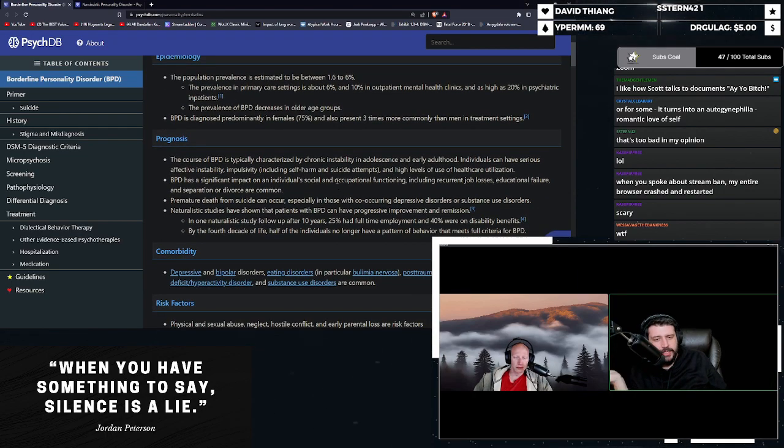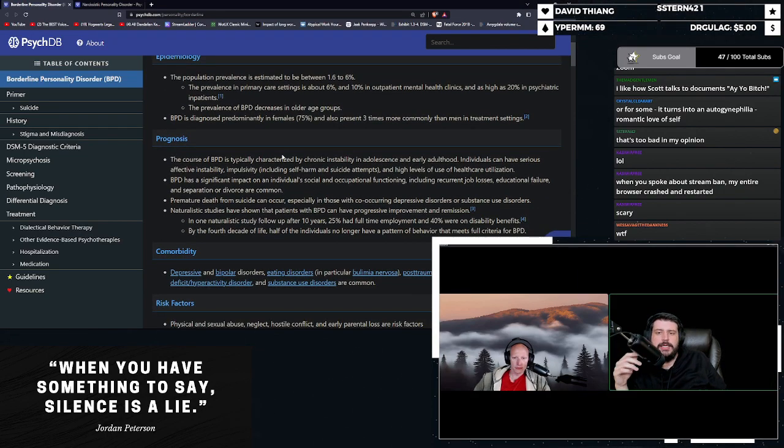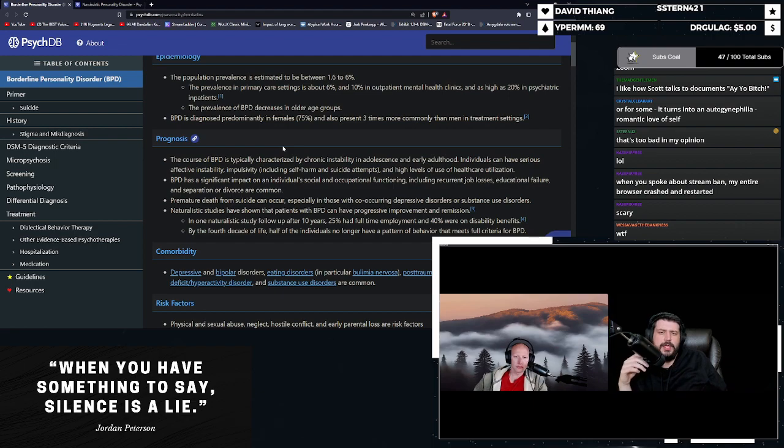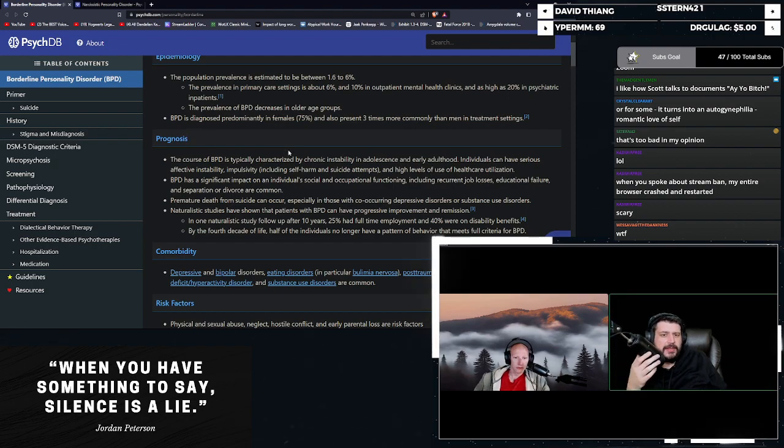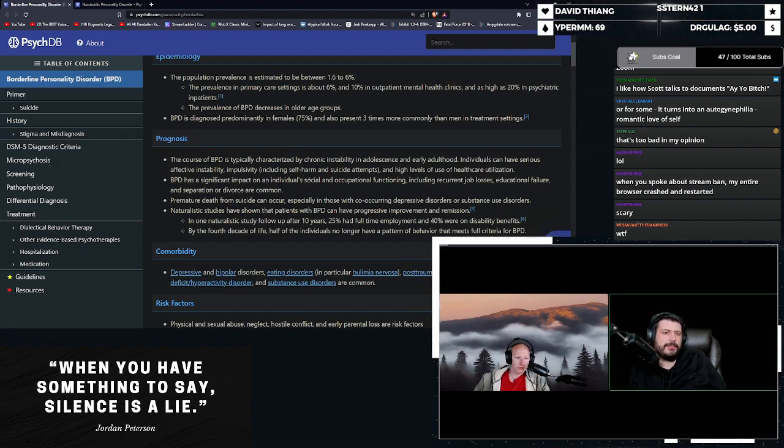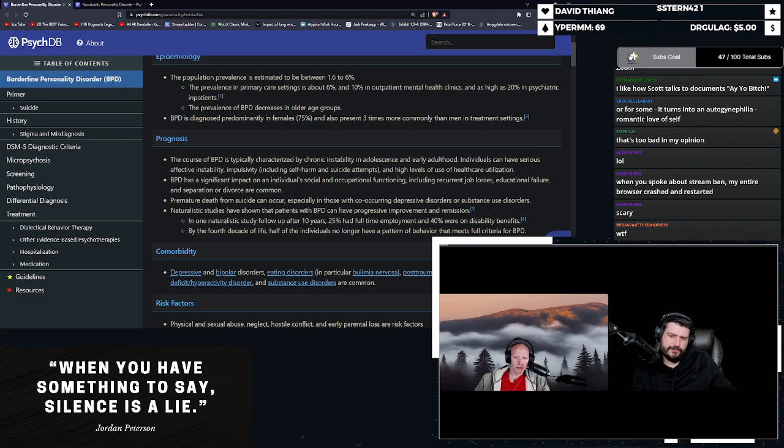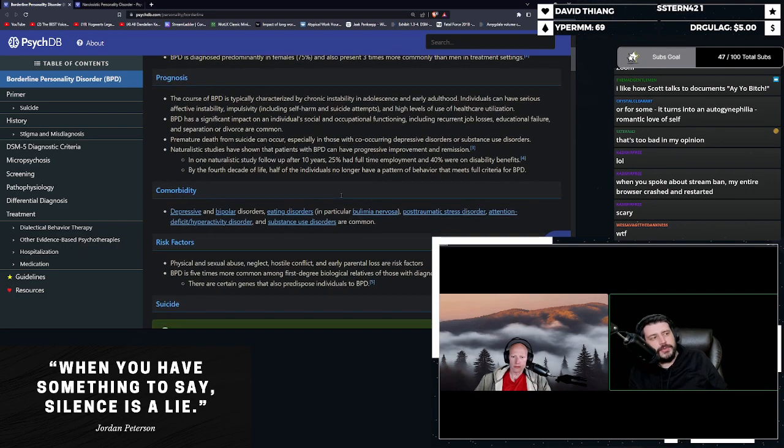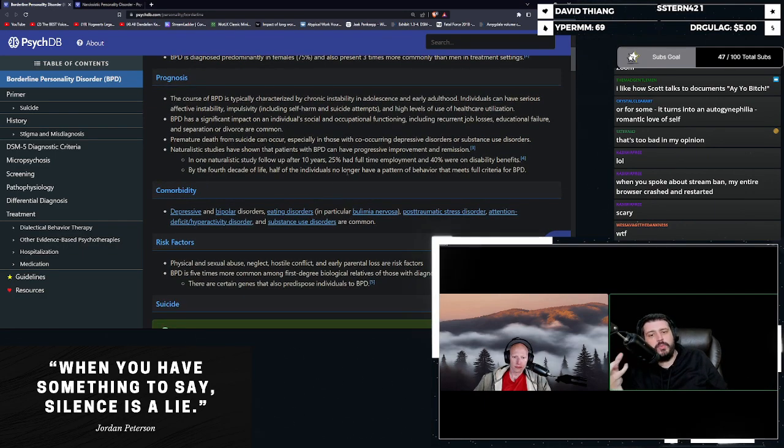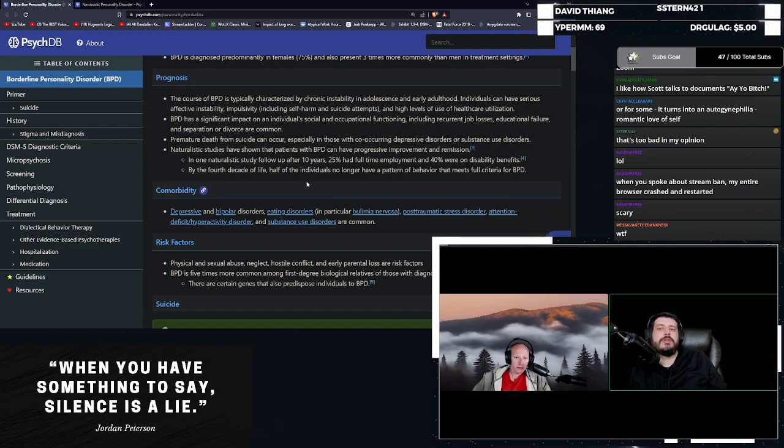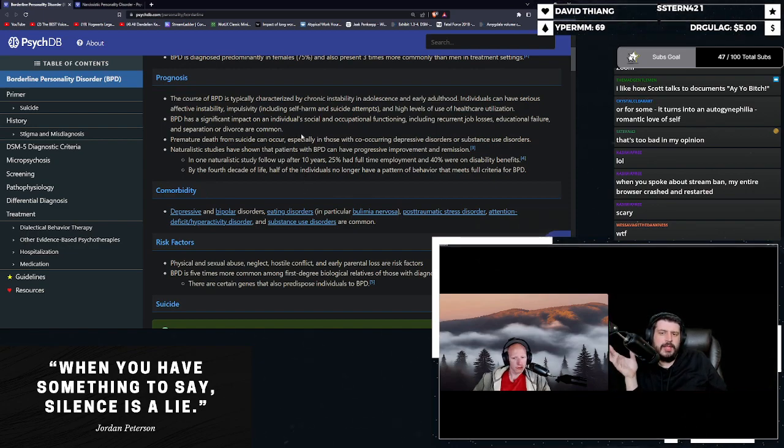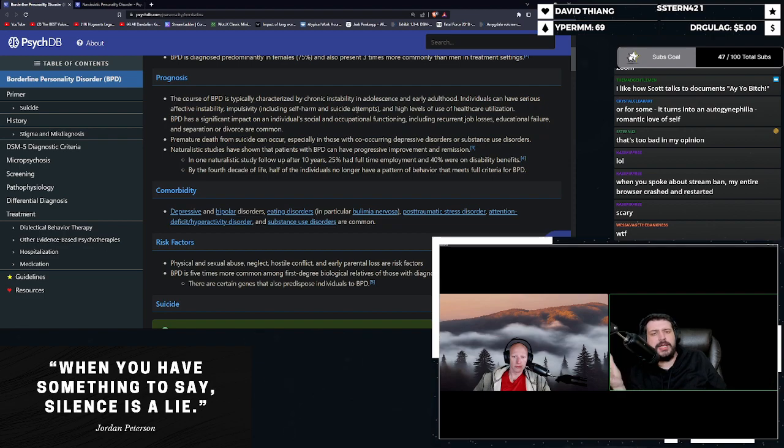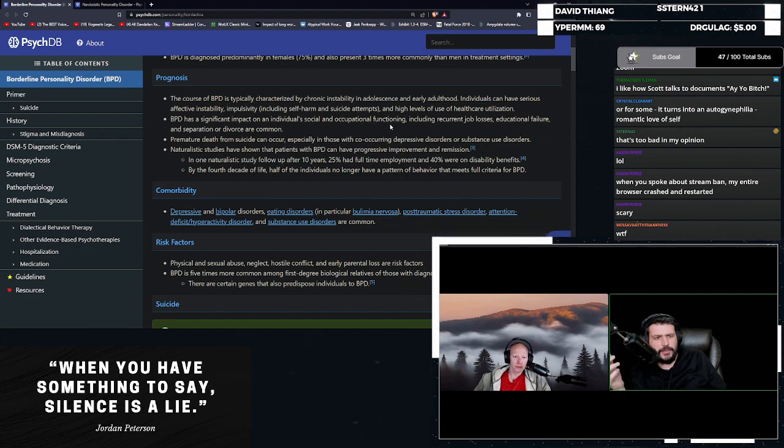Prevalence in BPD decreases in older age groups, obviously. It's predominantly in females and also present three times more commonly than men in treatment settings. What is the prognosis? What's life look like for someone with BPD? The course of BPD is typically characterized by chronic instability in adolescence and early adulthood.